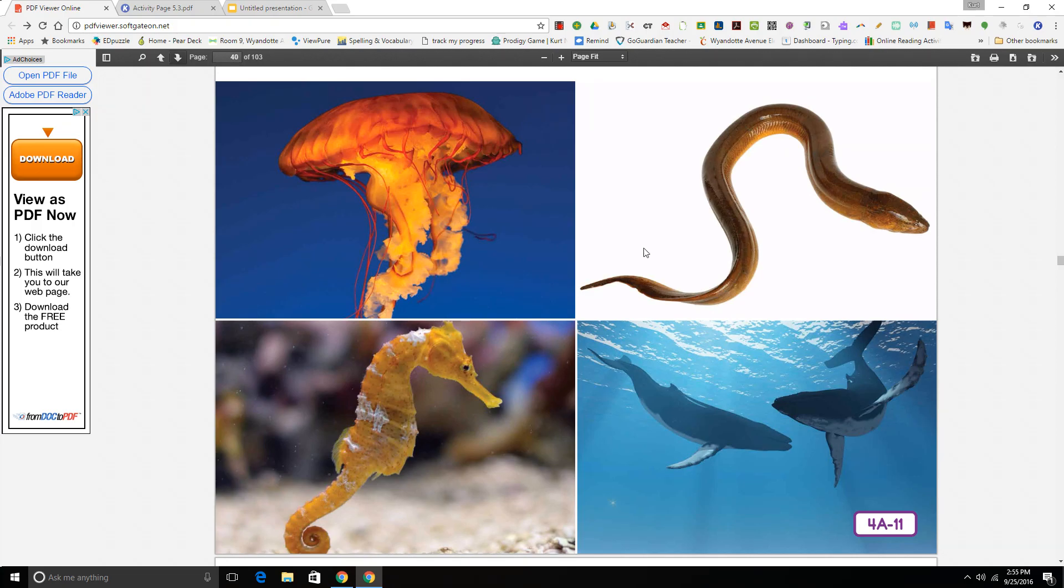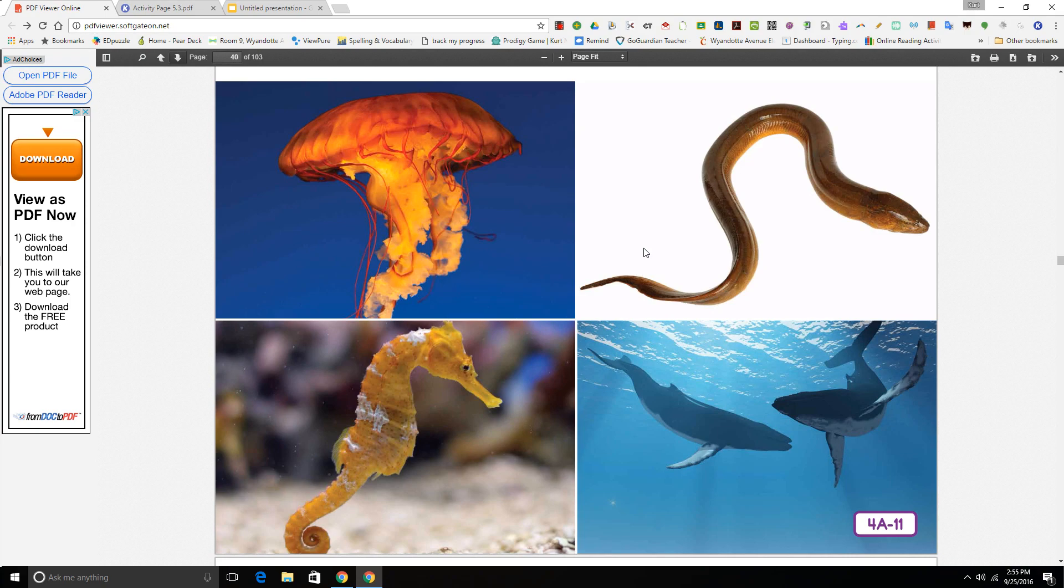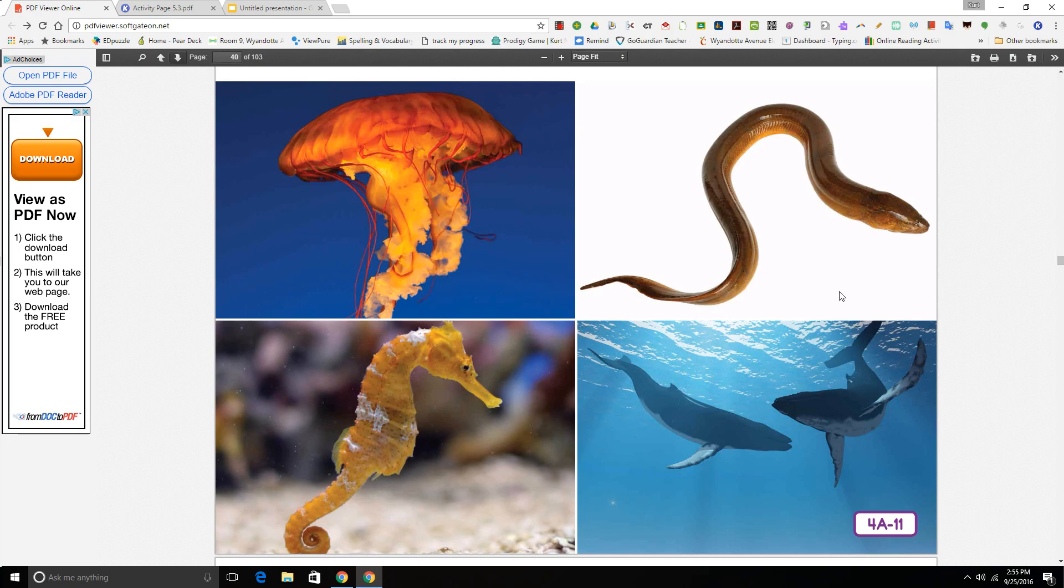Next one. I am a cold-blooded eel. My slimy, snake-like body is covered in scales and hides my backbone from view. I have gills and fins, and I lay my eggs in water where I live. Am I a fish? Yes, I'm a fish.